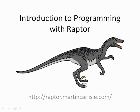Raptor is a visual programming environment based on flowcharts. This video will develop a simple program to calculate the area of a circle and examine some of the basic features of Raptor.